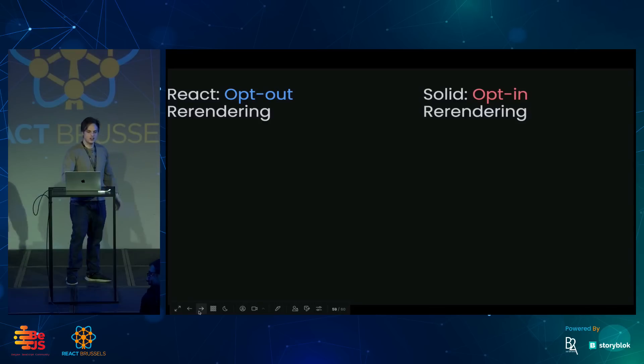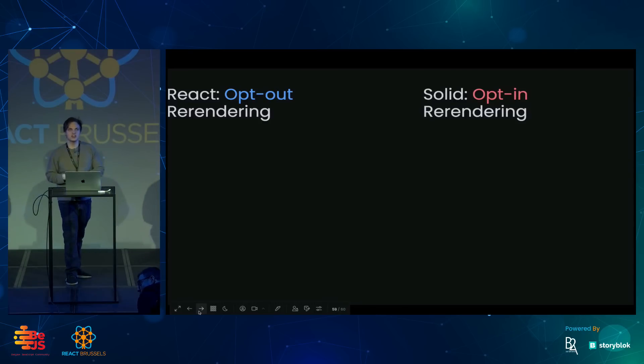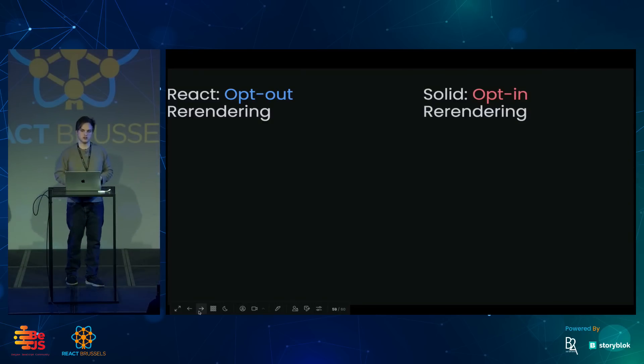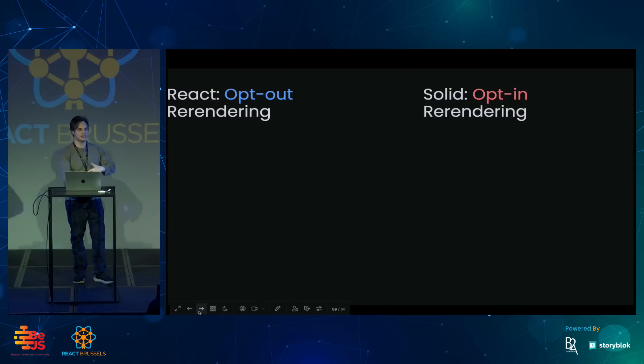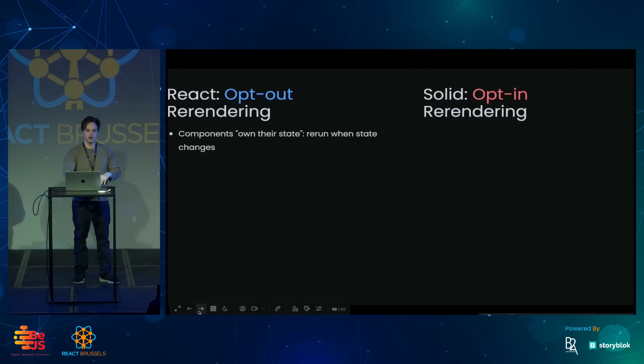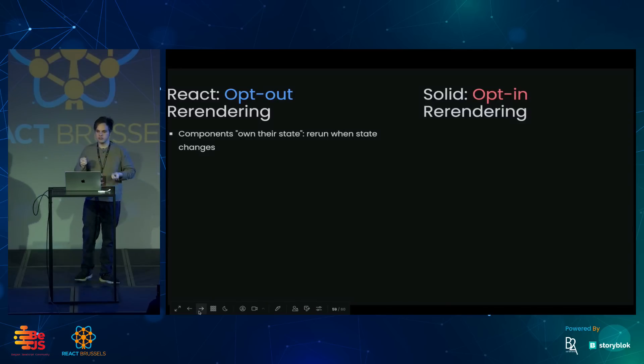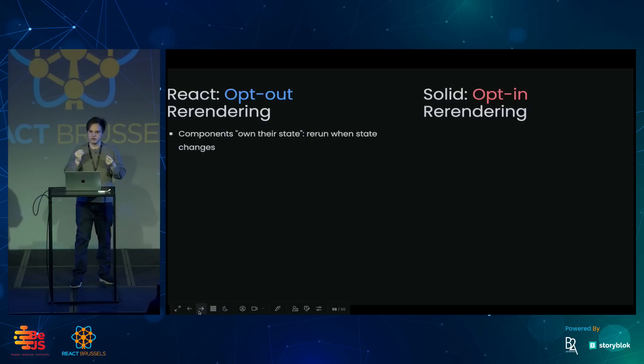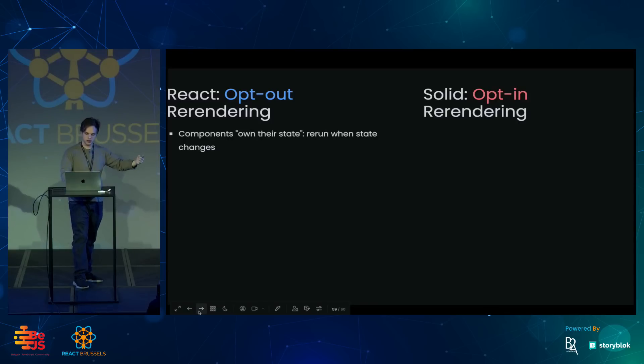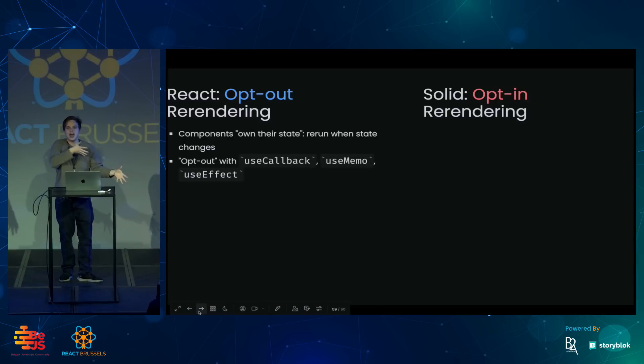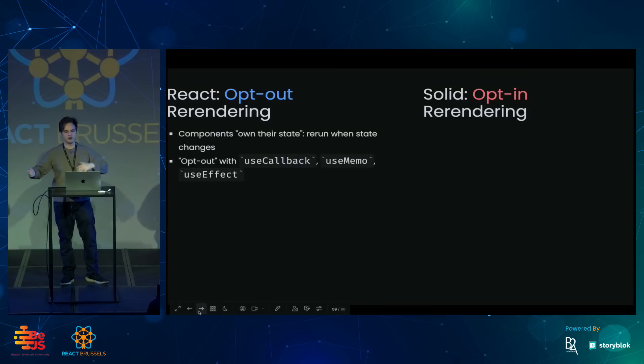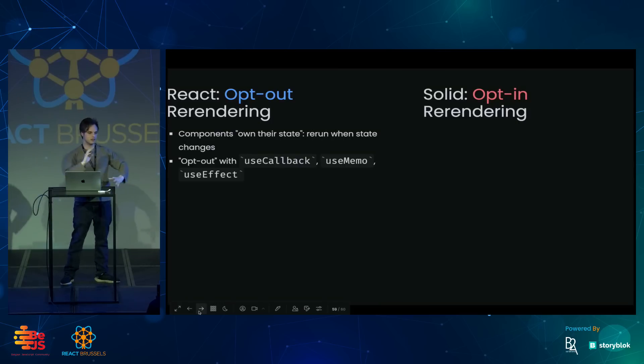So React and Solid look a lot alike, but they're very different in terms of their mental model. In React, we have what I like to call opt-out re-rendering. Components own those state primitives. So whenever you change state in React, it will always rerun your component. And then you can opt out of certain things re-rendering with useCallback and useMemo and useEffect with all of those dependencies.